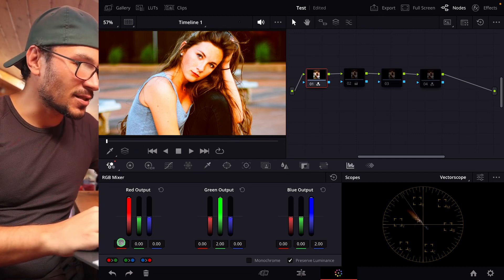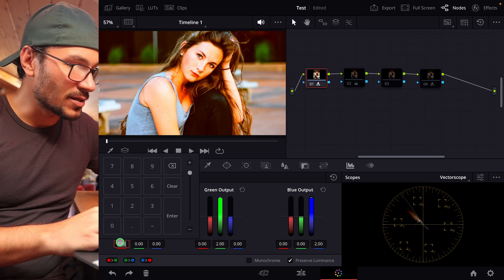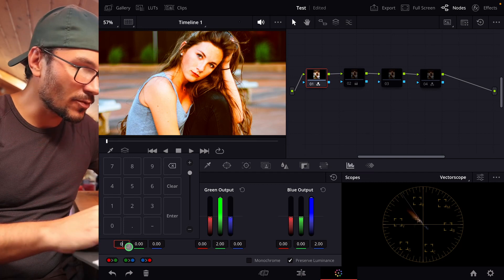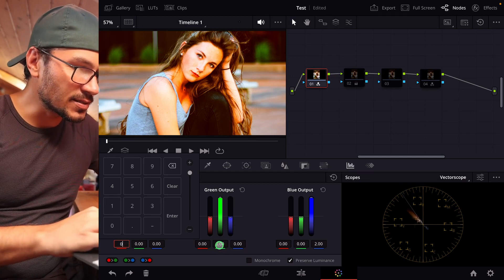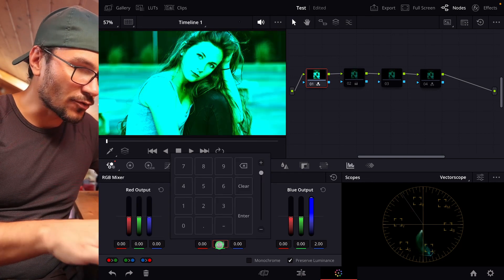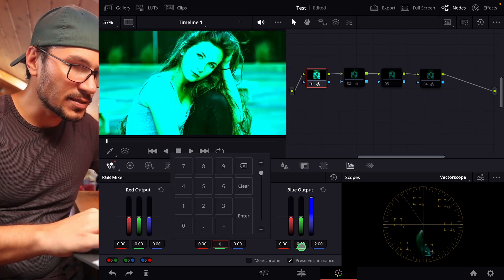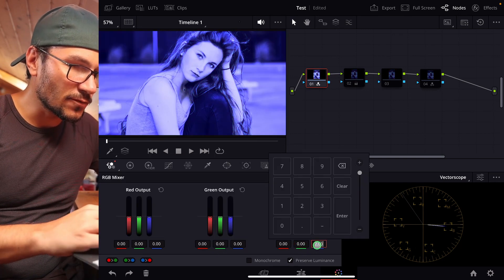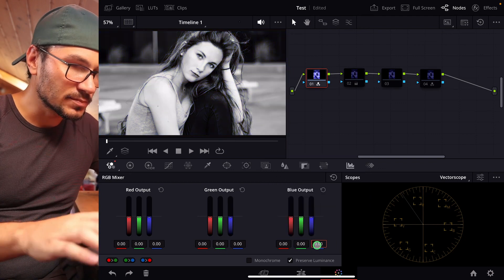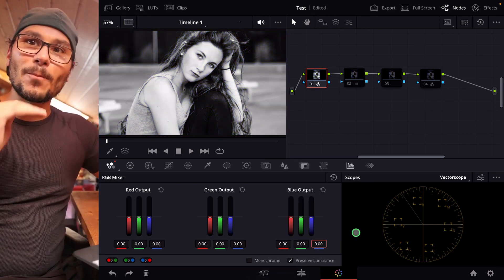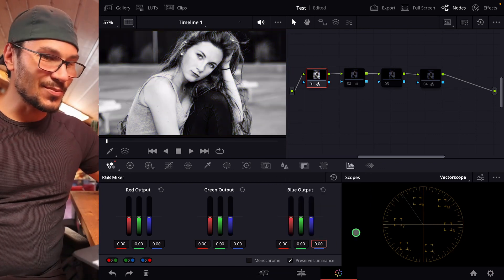And the cool thing is with the opposite. If I say, for example, 0 for red, and 0 for green, and 0 for blue, I now get a black and white image.